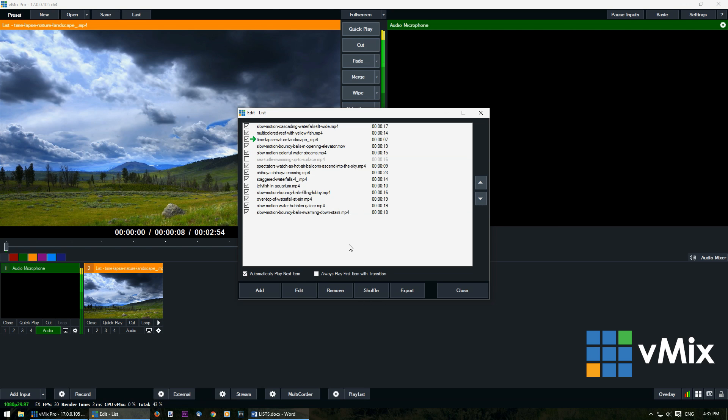Now export allows you to create an m3u file that you can use in future vMix productions or even with another program like VLC. Now to save the settings just click close.